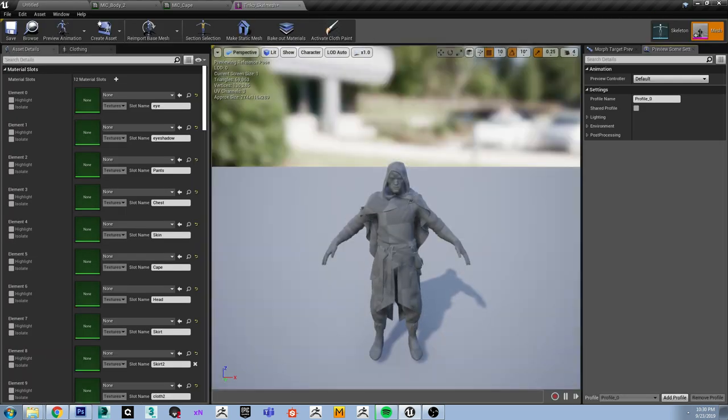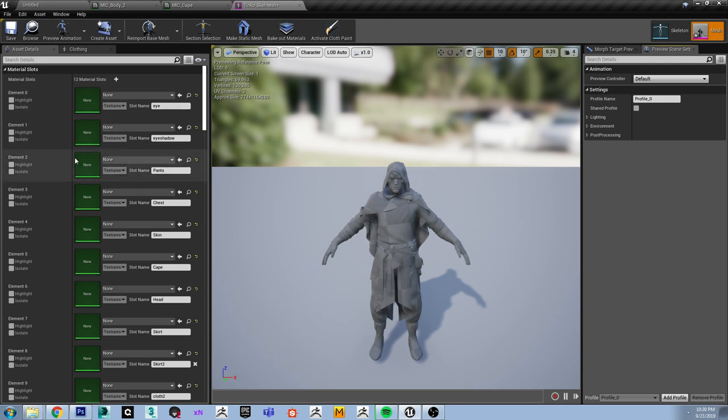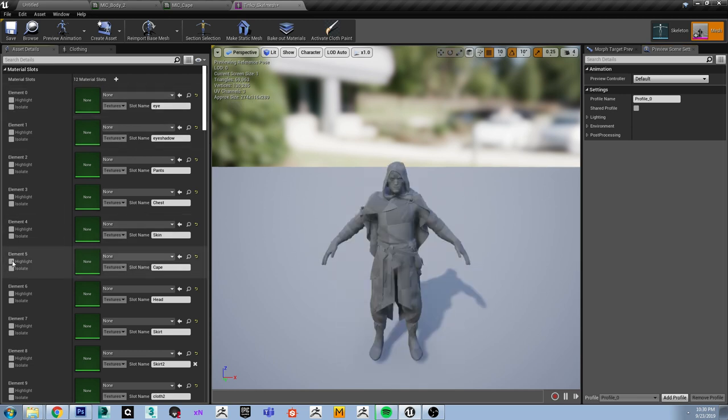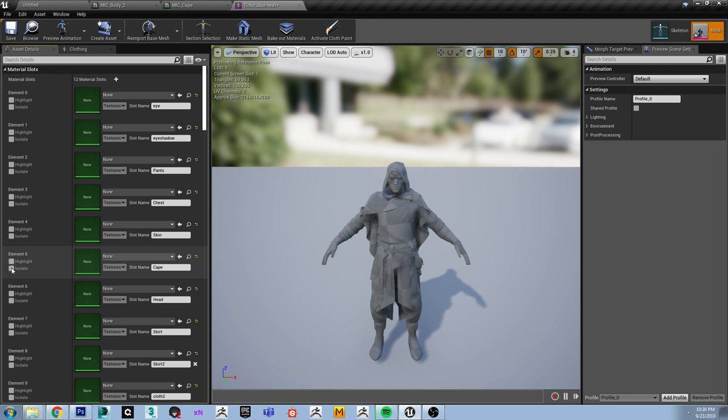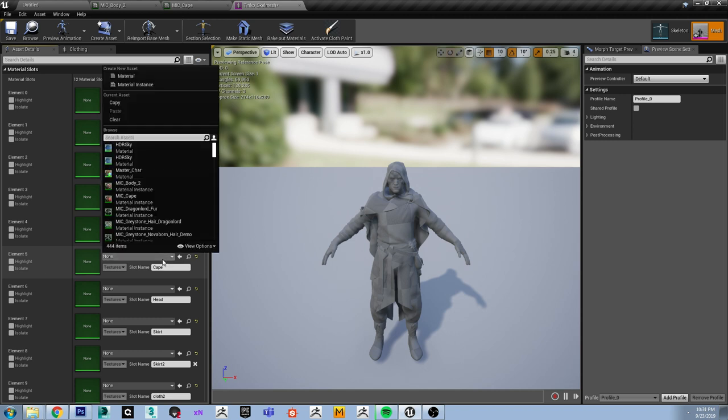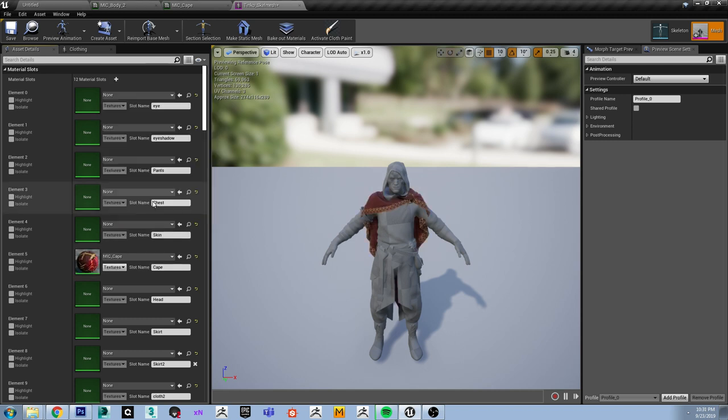As you can see, when it prompted us to pick a skeleton I picked the Tinko skeleton mesh. It works with this character.